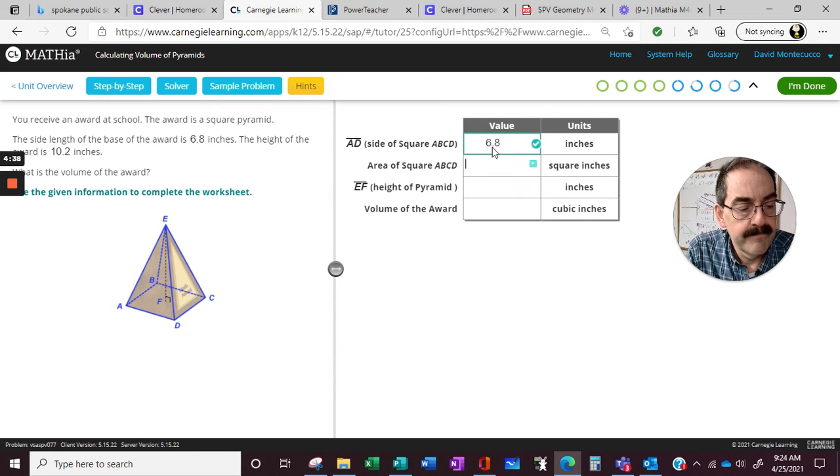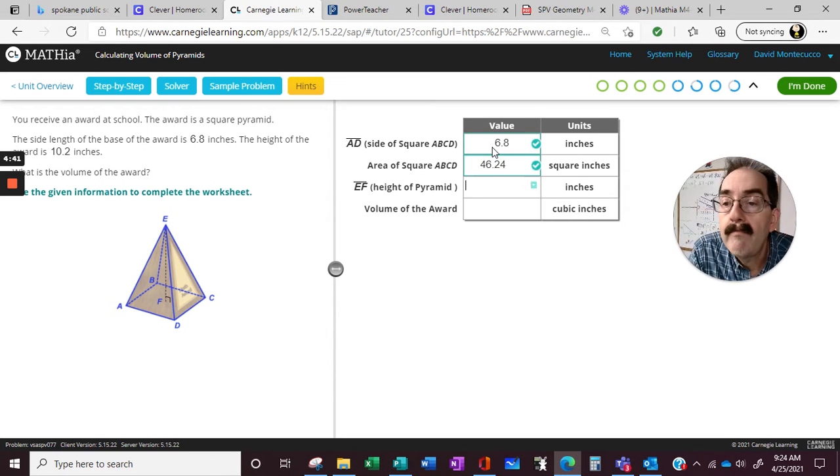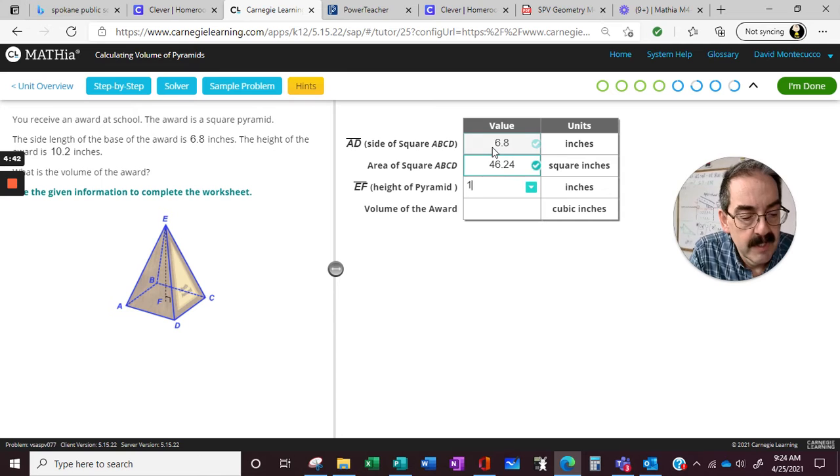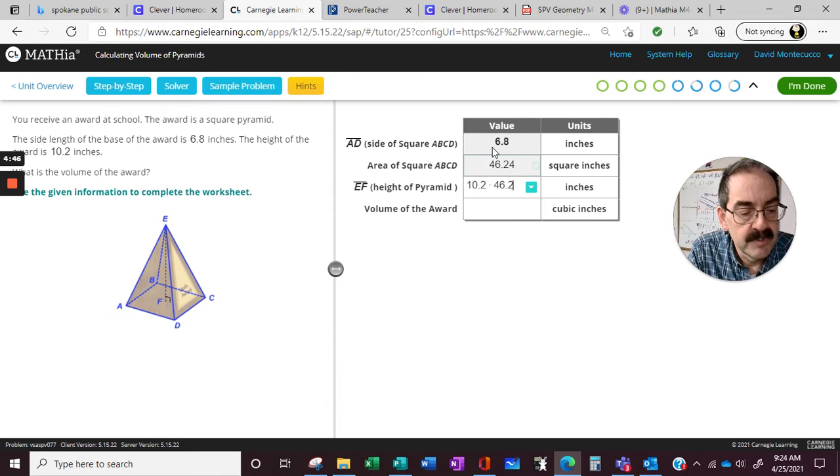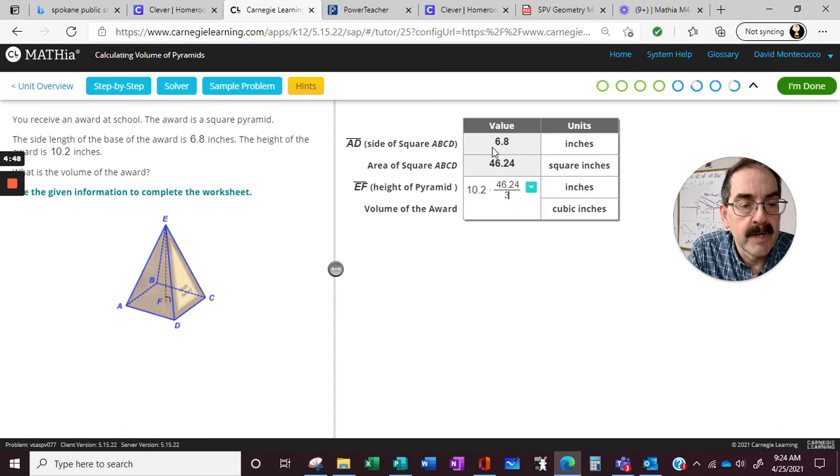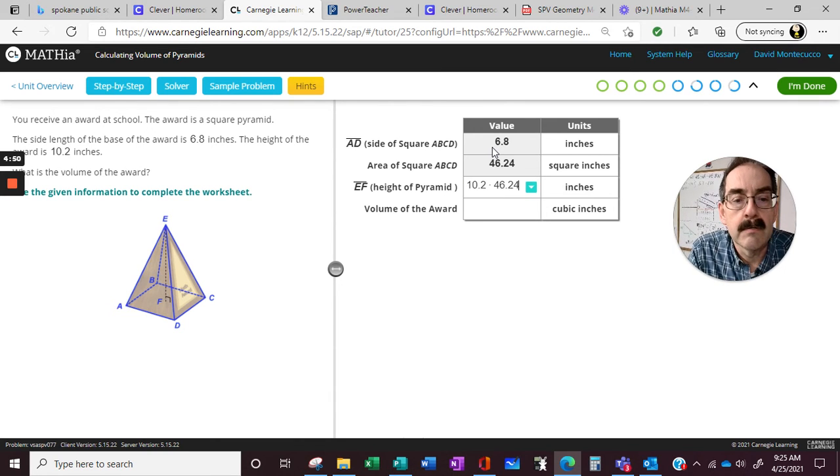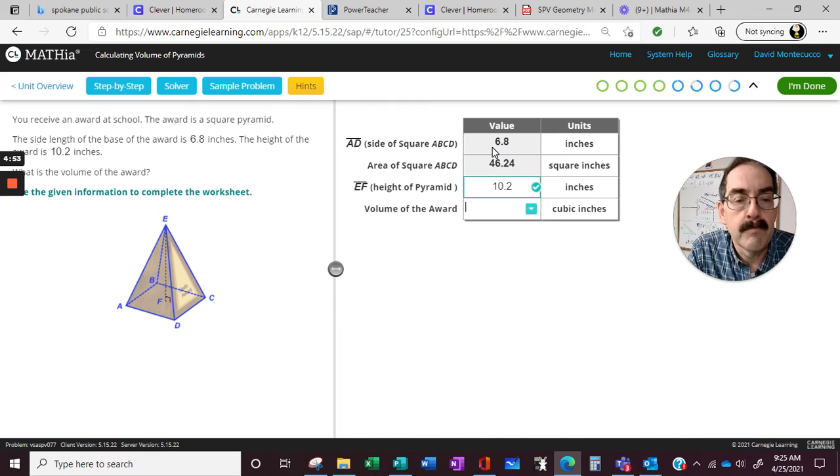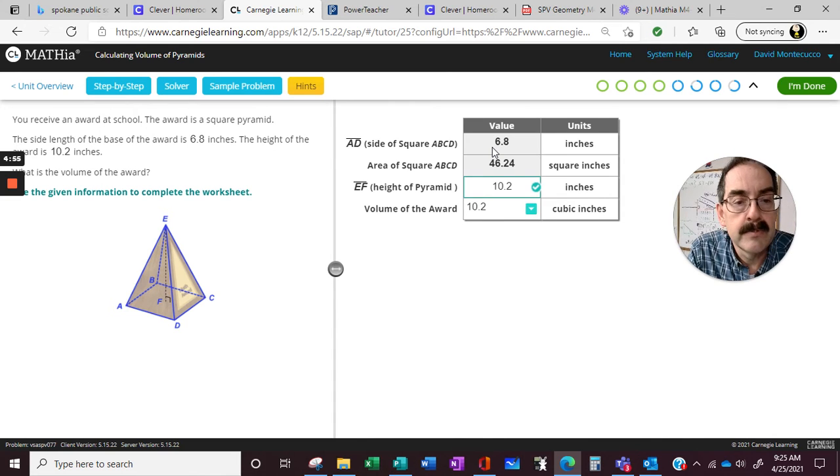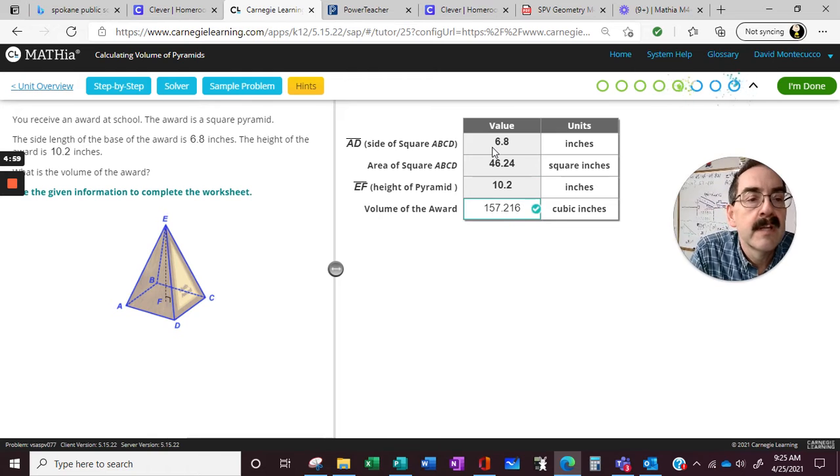6.5, 6.8, 6.8 times 6.8, 10.2, times 46.24, all divided by 3. No, no, 7.2, so 10.2 times 46.24, all divided by 3. There we go.